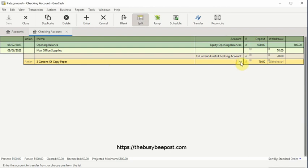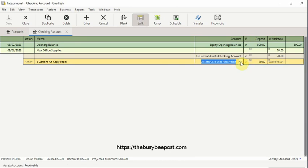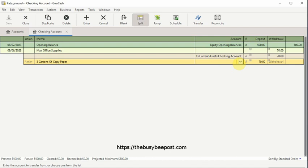In the previous video, entering a simple transaction, I mentioned how you could enter the first letter of the account category you're searching for, and then the first few letters of the account name. Another method you can try is instead of entering the first letter of the category, just enter the first few letters of the account name.